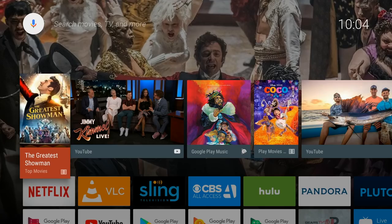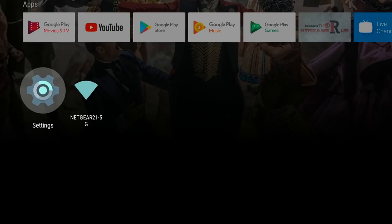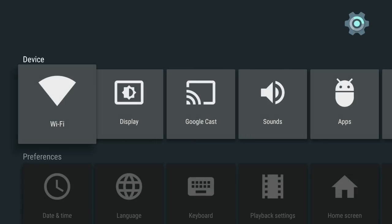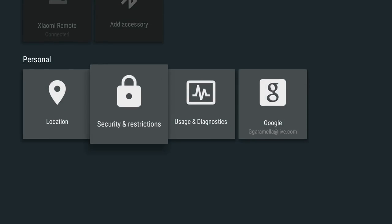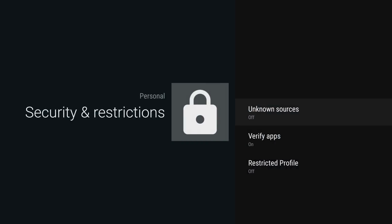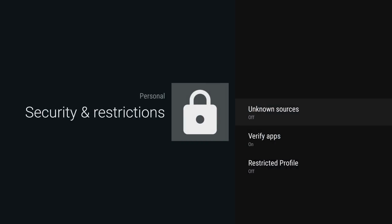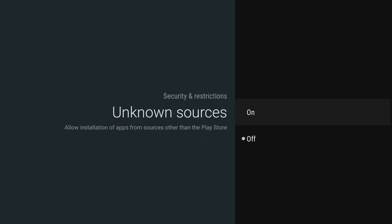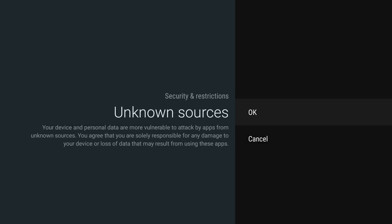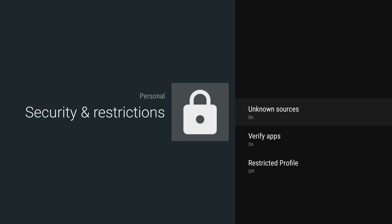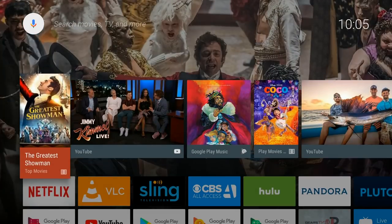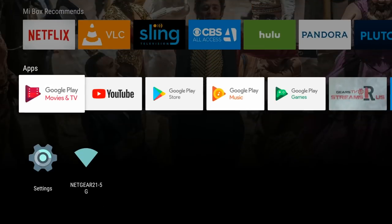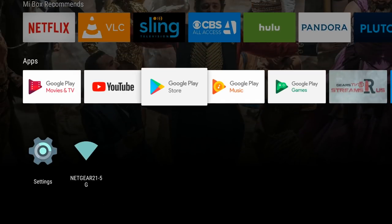The first thing we're going to do is go down to settings, and then we're going to go down to security and restrictions, and we're going to turn on unknown sources. Then we're going to go back to the home screen by clicking the home button on your remote, and we're going to go down to the Google Play Store. You'll see it under the apps section.